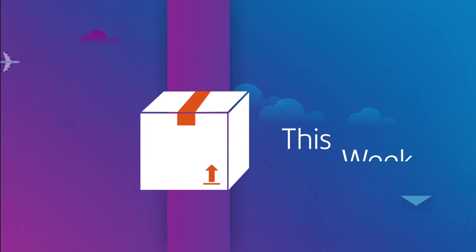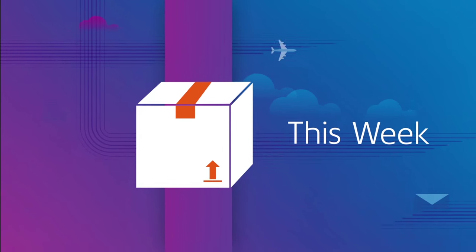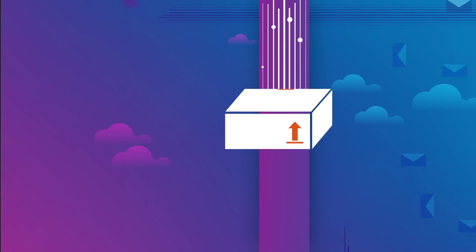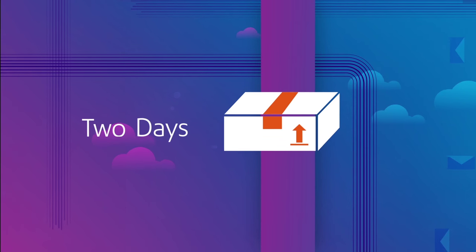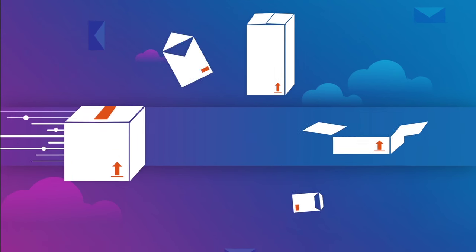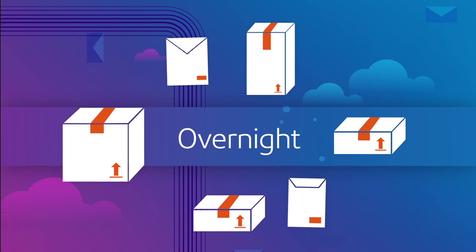This needs to get out this week. This needs to get across country in two days. And these need to get to head office overnight.